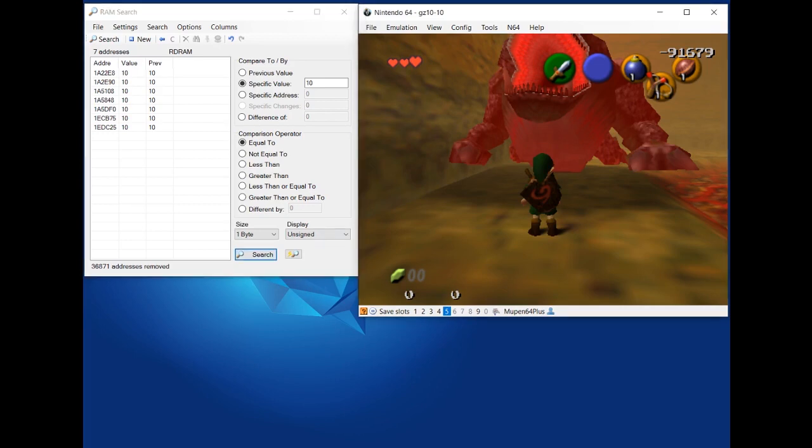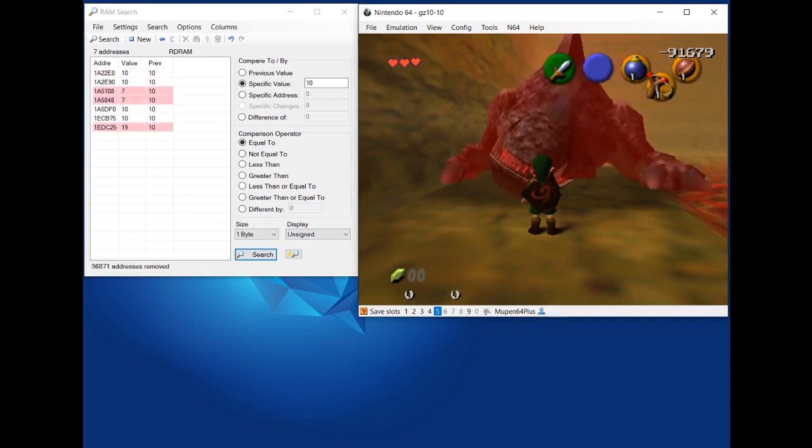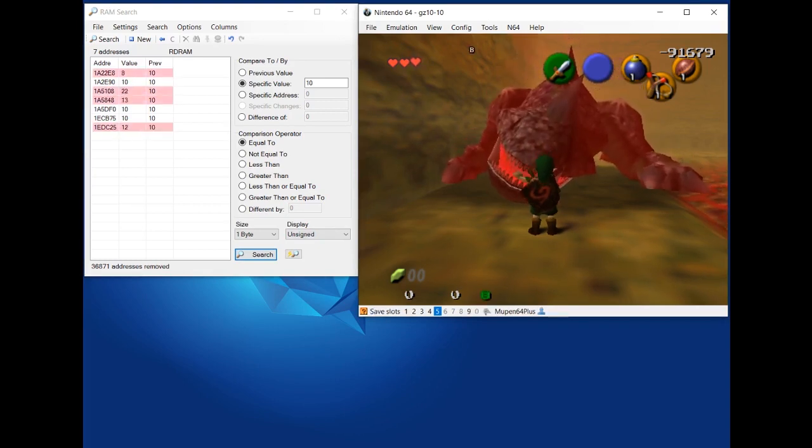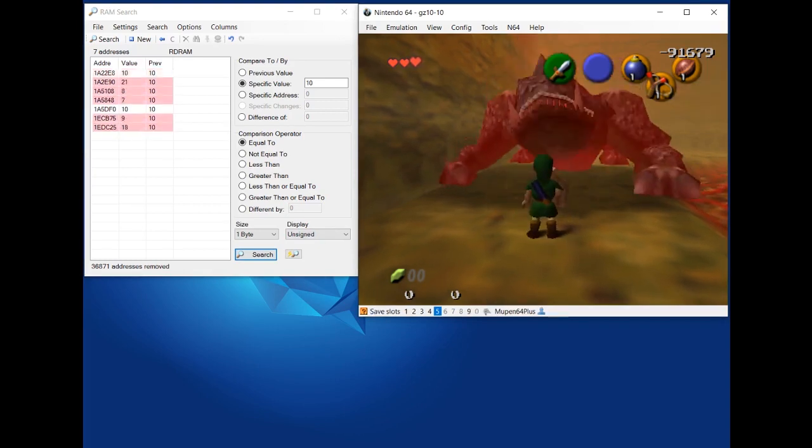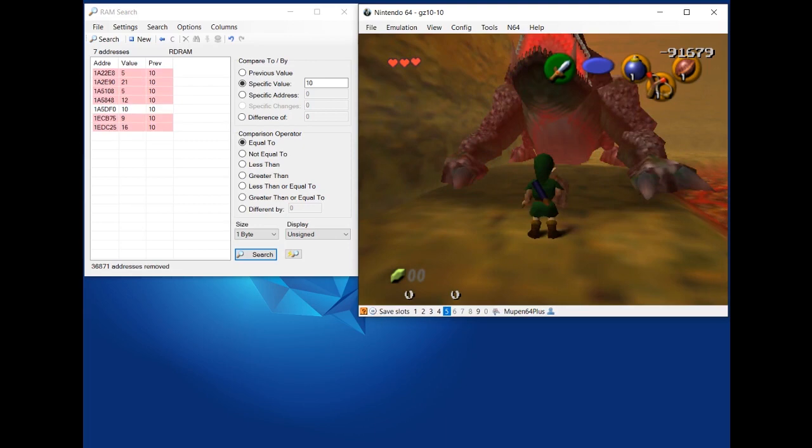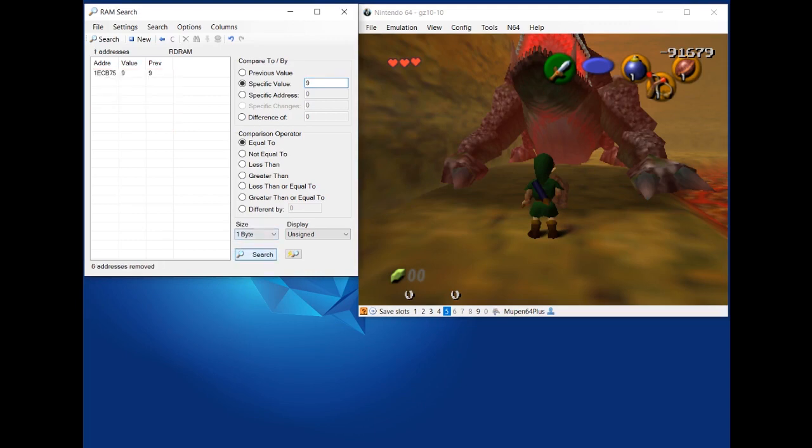So I can do the same process over again. Resume the game. And this time just do a normal slash with the Kokiri sword. And this will decrease the value to 9. So I can search for a specific value of 9. Search. And I'm left with 1.